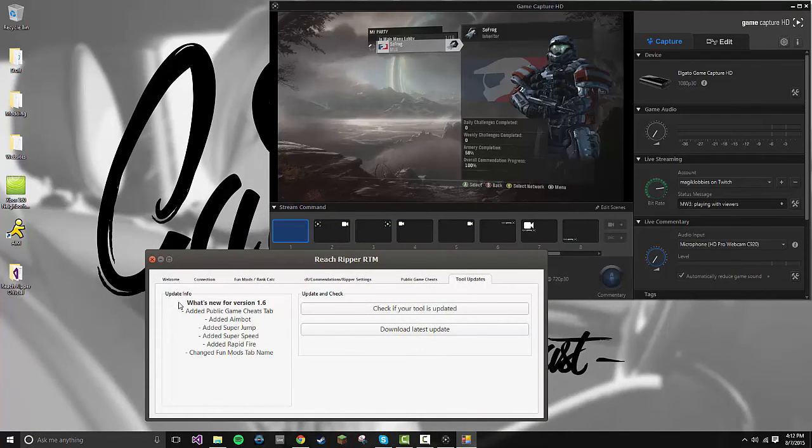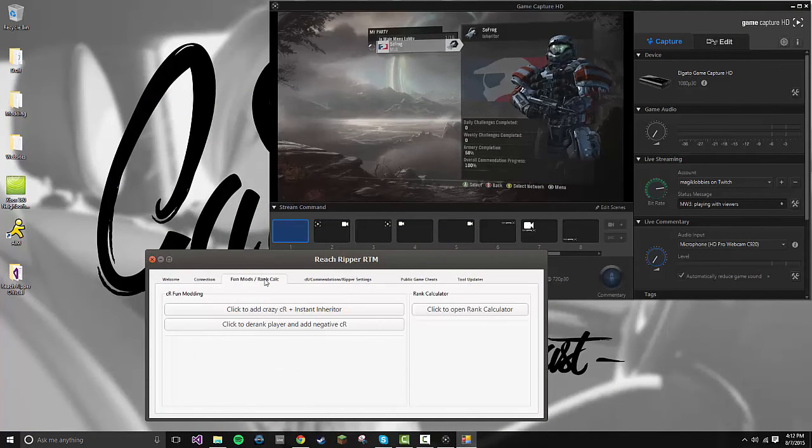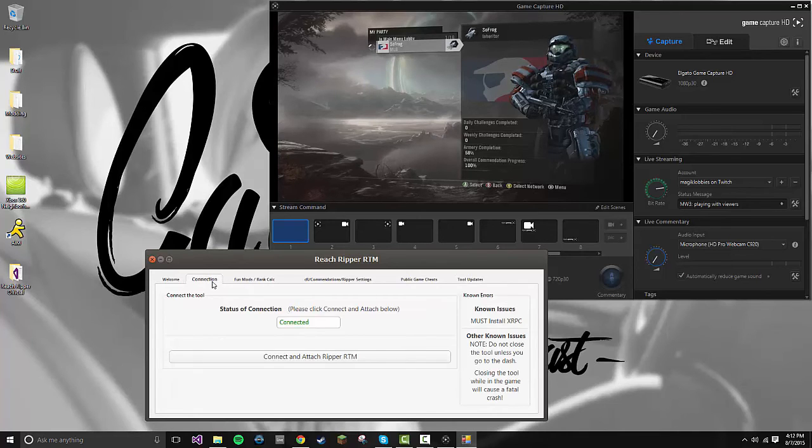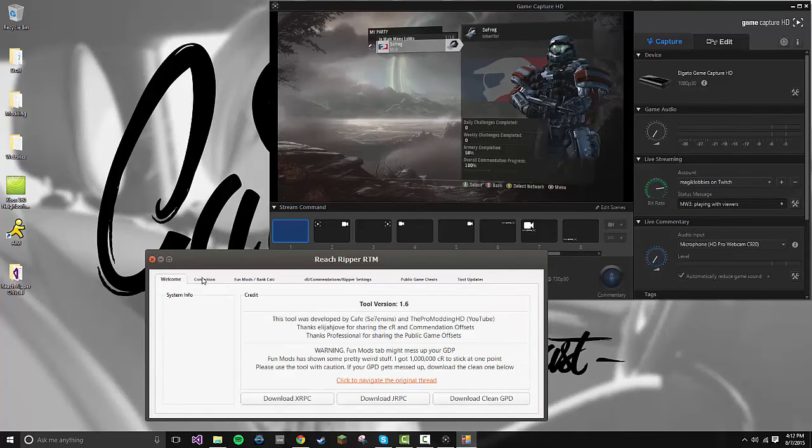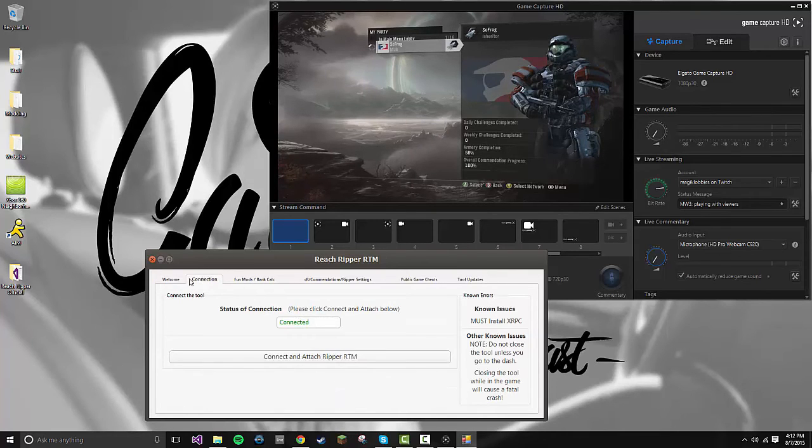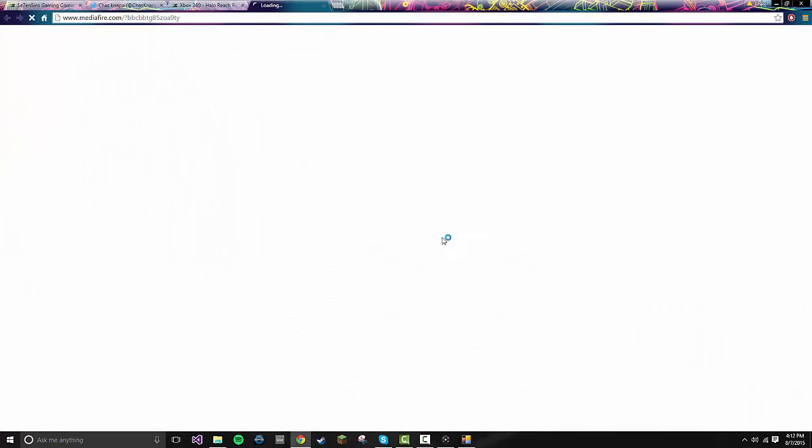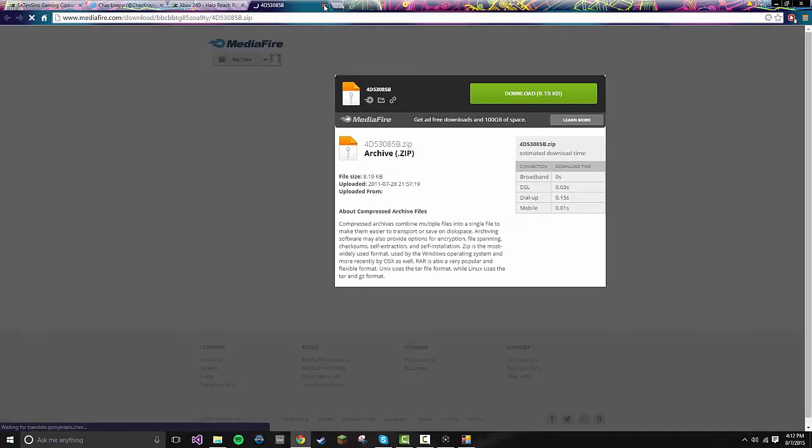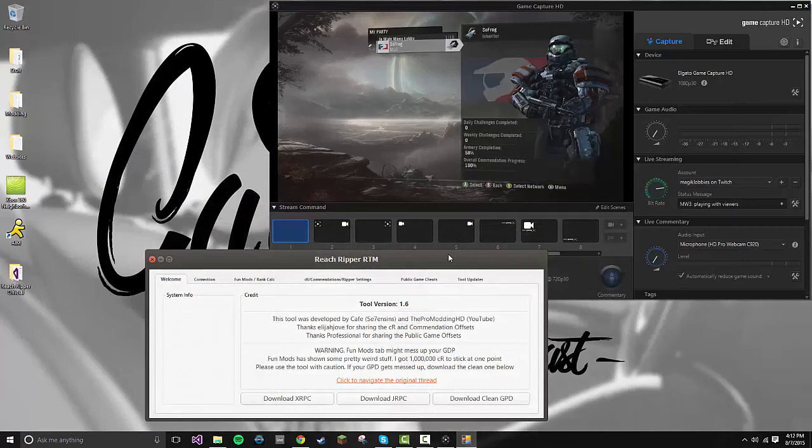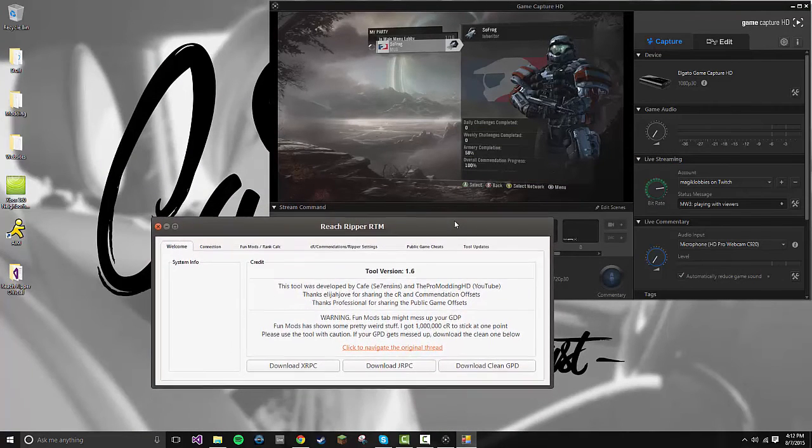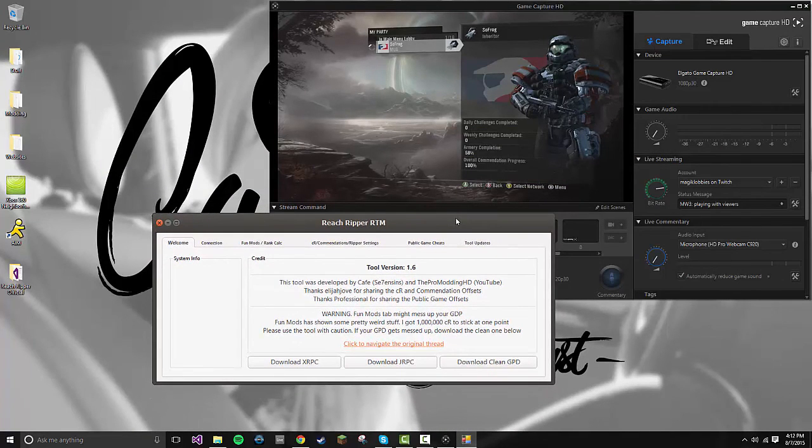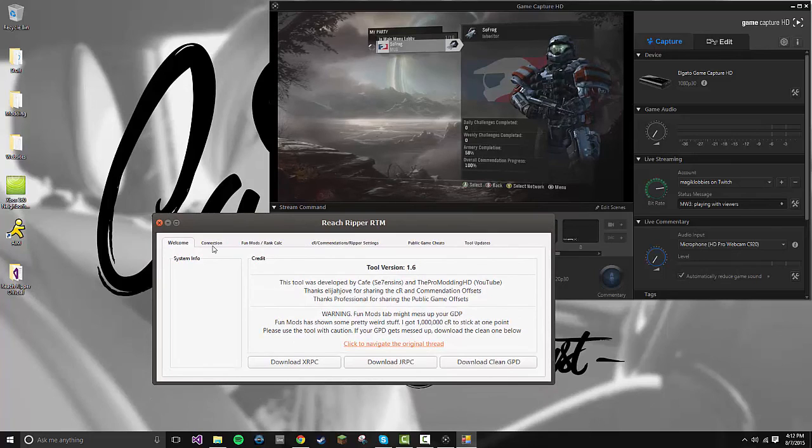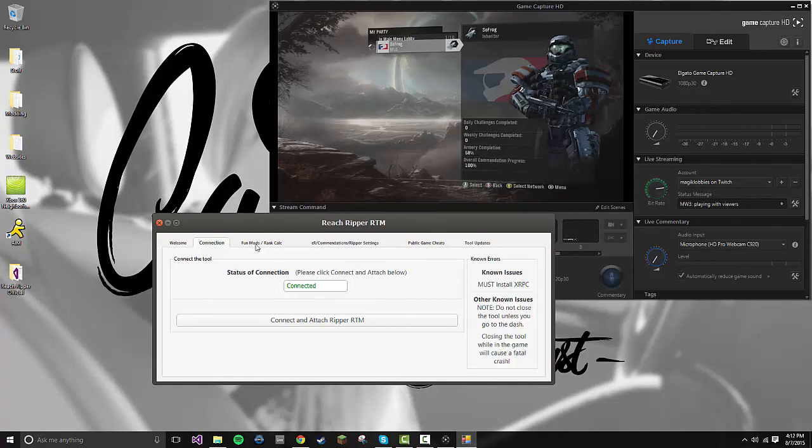That's basically it. There's not much more to it. If you mess up your account, just download a clean GPD by clicking this, and you can put it in your file, and it'll be good. So you'll be a clean brand new character online. It will just give you back all the credits but with nothing unlocked, so you can just go back and buy all the stuff you had before.